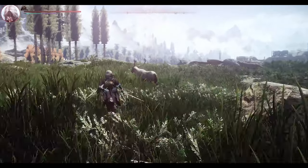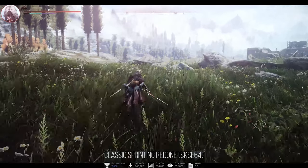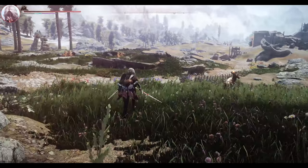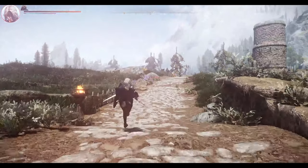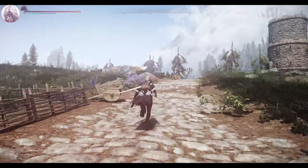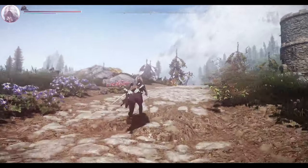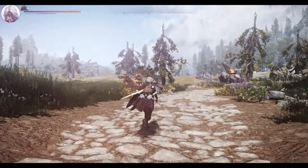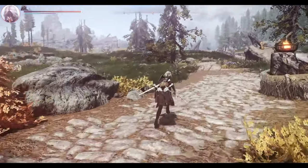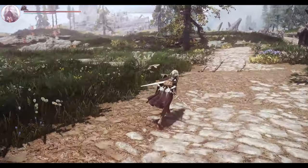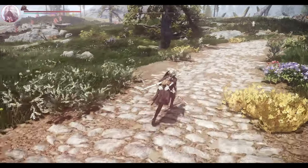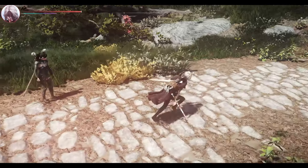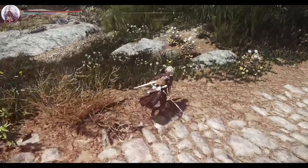Furthermore, I included Classic Sprinting Redone. While it's not mandatory, it's still a good addition. Classic Sprinting Redone changes the sprint mechanic so that the character only sprints when the Sprint key is pressed. In SE, pressing the Sprint key once makes the character continuously sprint, which I didn't prefer. I opted for a sprint system more similar to LE, where the character sprints only when the Sprint button is held down, achieved through Classic Sprinting Redone.